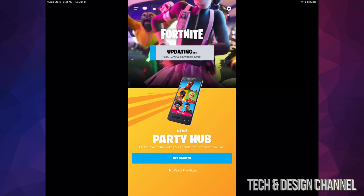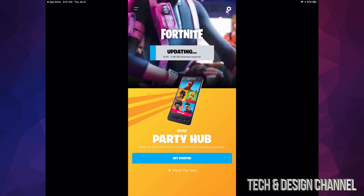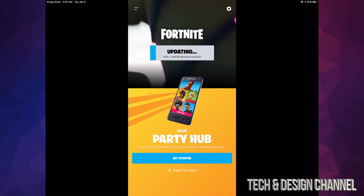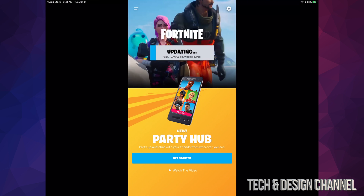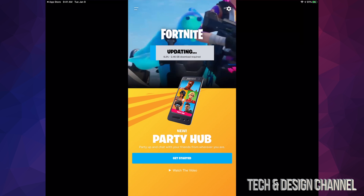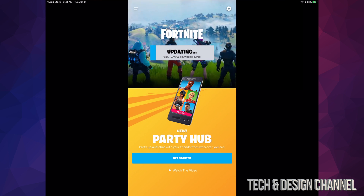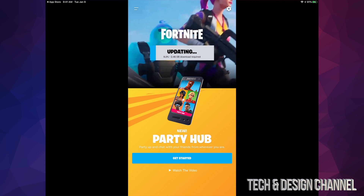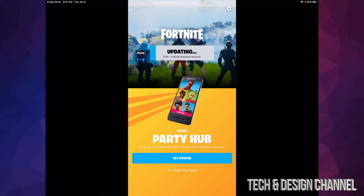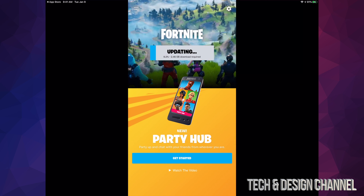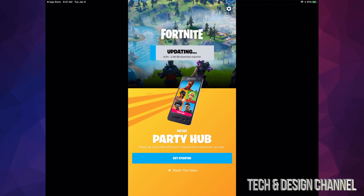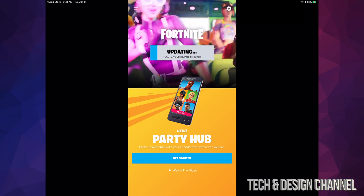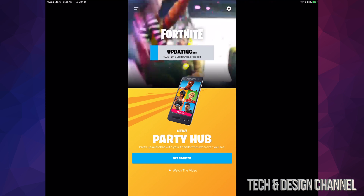Right now we're only at 9%, so we're going to have to wait for that 2.46 gigs to download. It depends on how fast your internet speed is. Keep in mind it's an iPad so there's a limit to how fast it can download — it's not like a computer. For most of you this will not take more than 30 minutes; for some it could be 10 minutes, and for others maybe just 5 minutes.